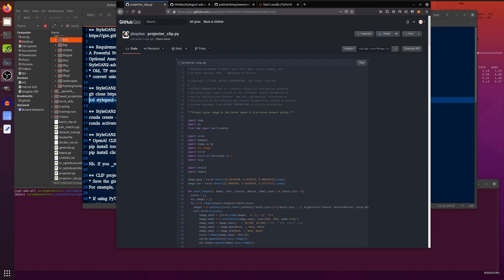You might have been wondering, can I use this OpenAI CLIP thing with StyleGAN2? And the answer is yes, you can, thanks to Peter Bailey's. There is a GitHub Gist over here, which is a modified StyleGAN2 projector with CLIP.